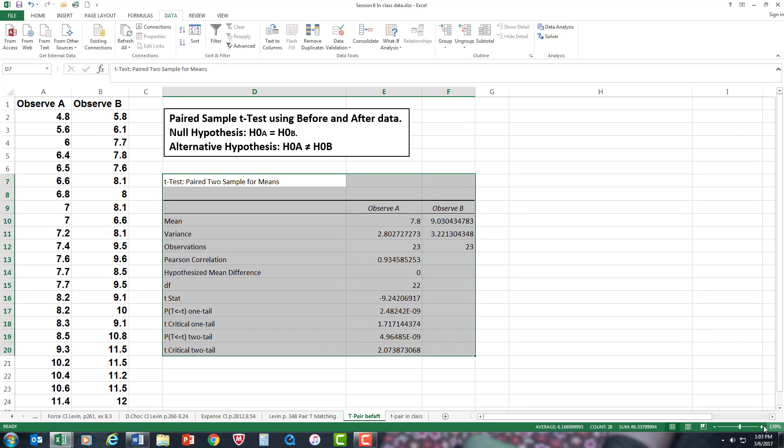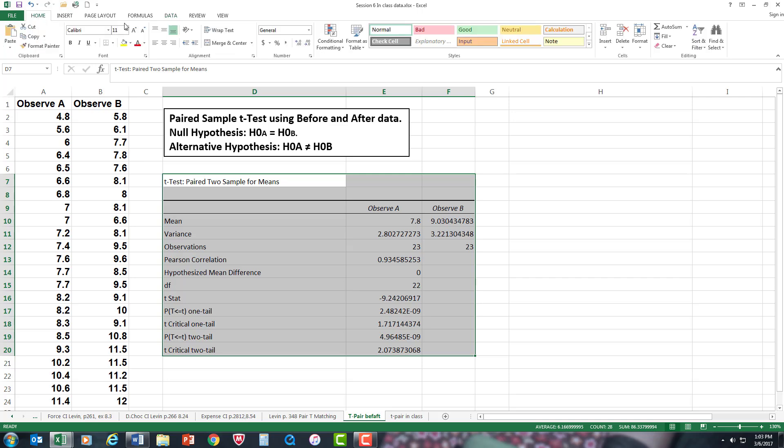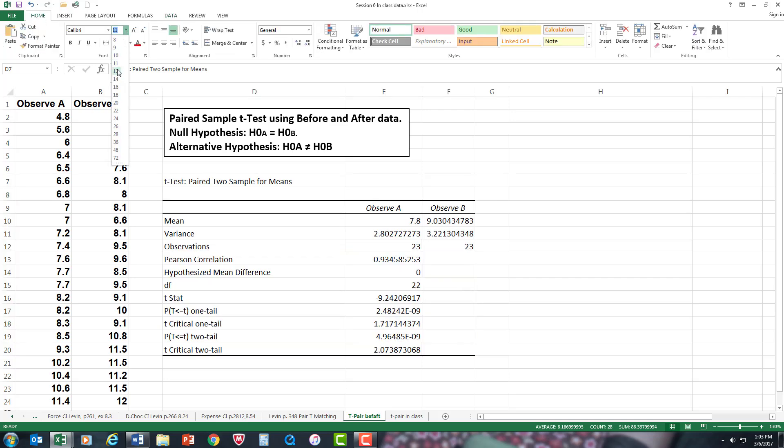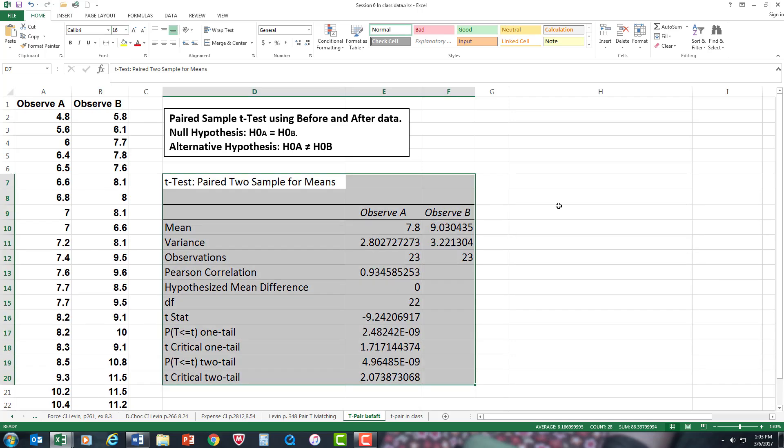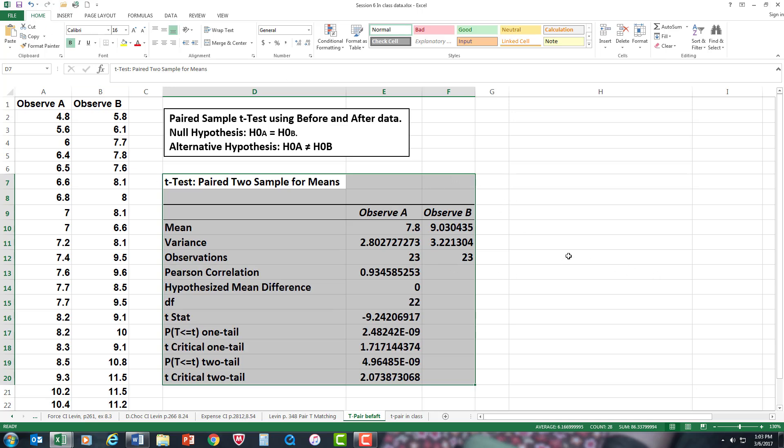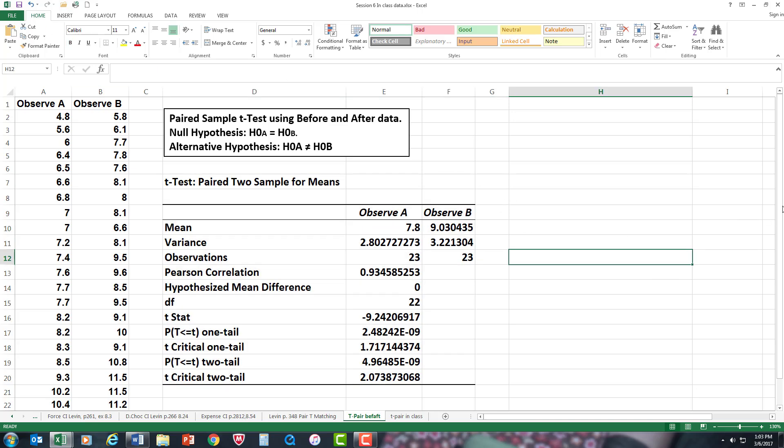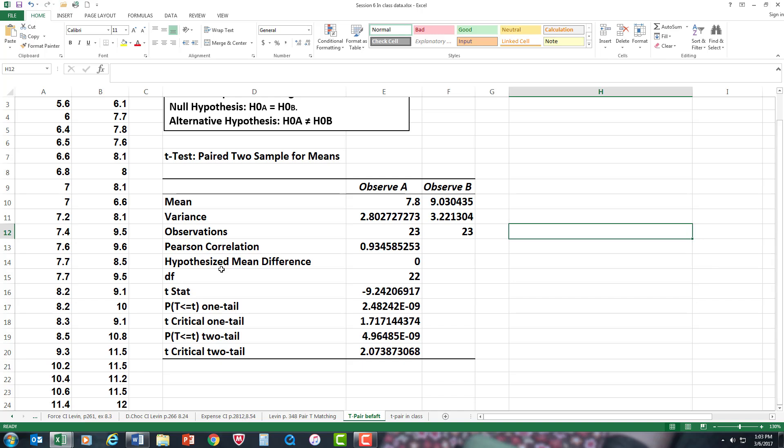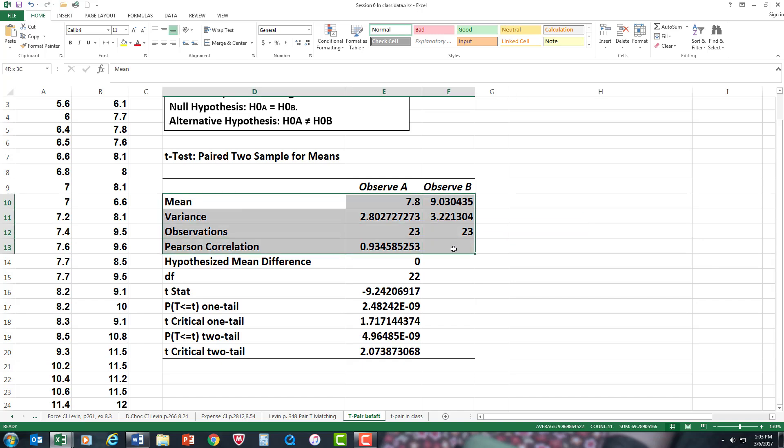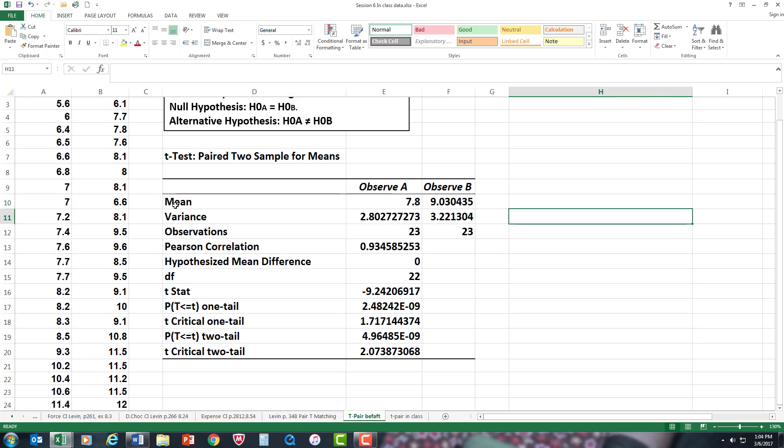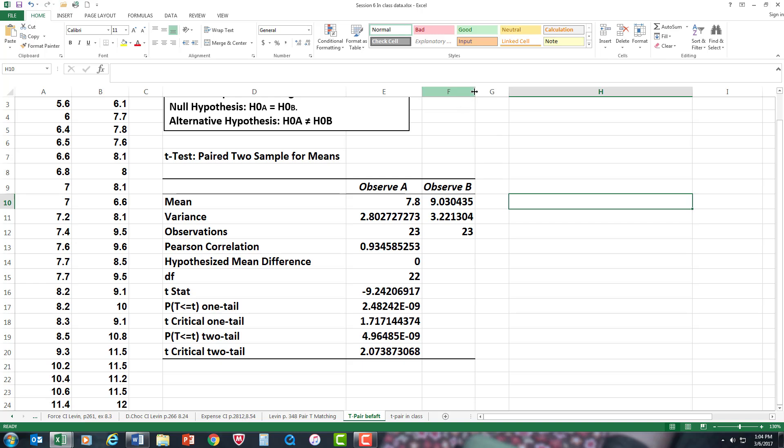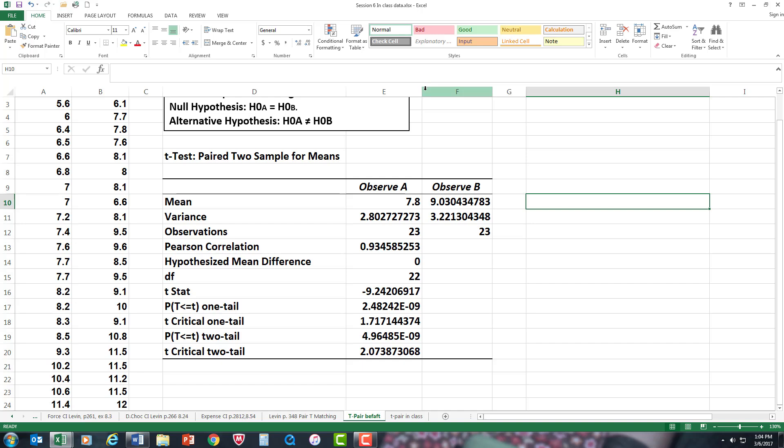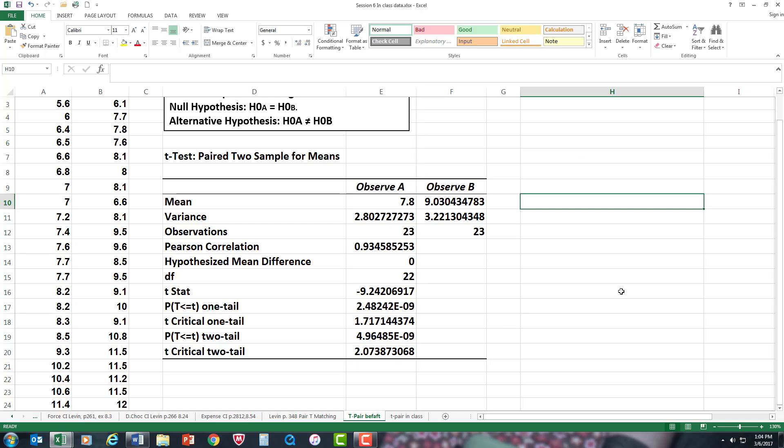Let's make it a little bit more readable. Now, you will notice all this information up here is your descriptive data. What we're really going to be concentrating on is the mean for both observations. Just by looking at it, you can kind of say maybe there is a difference.